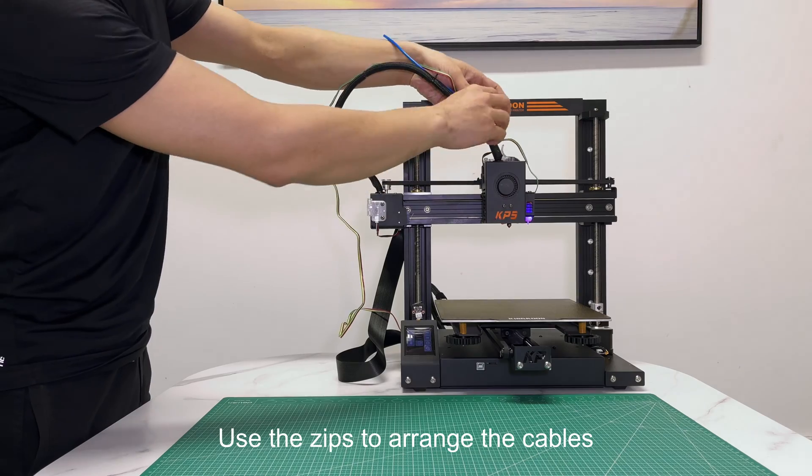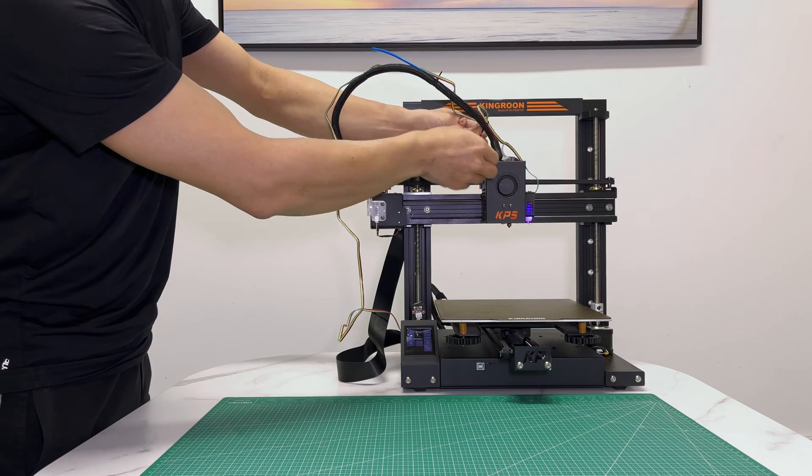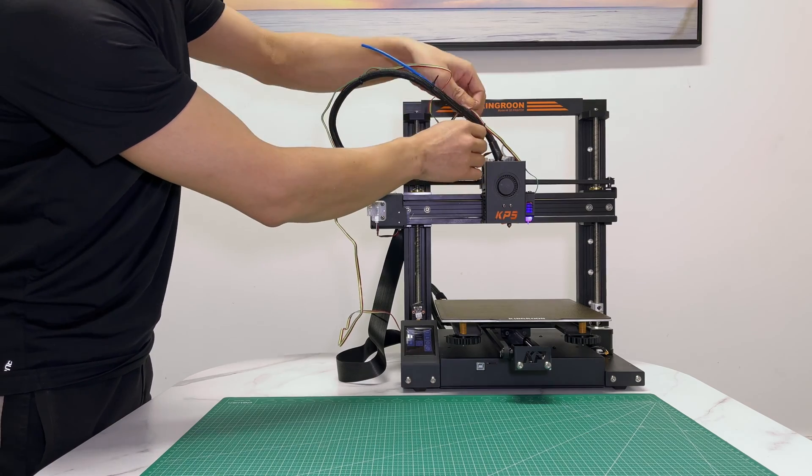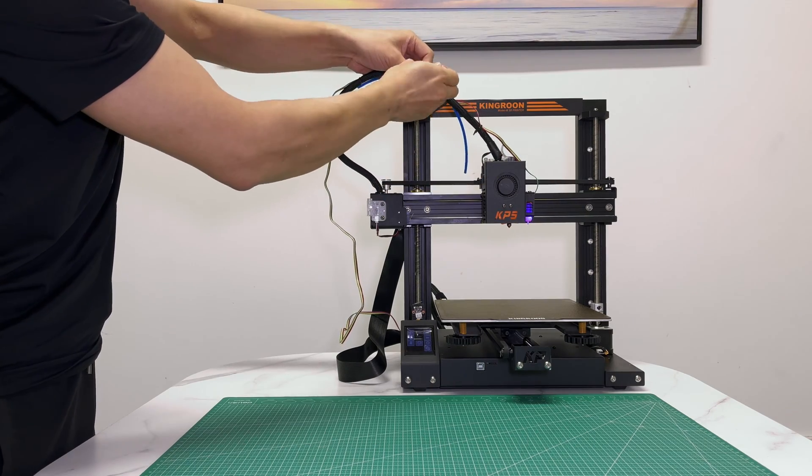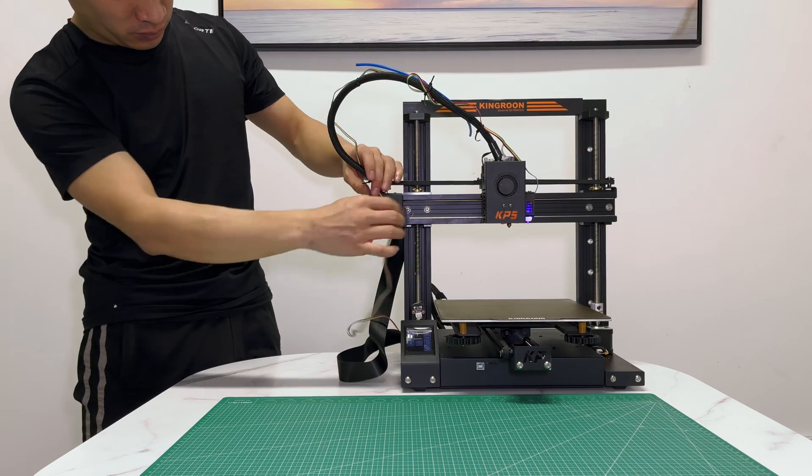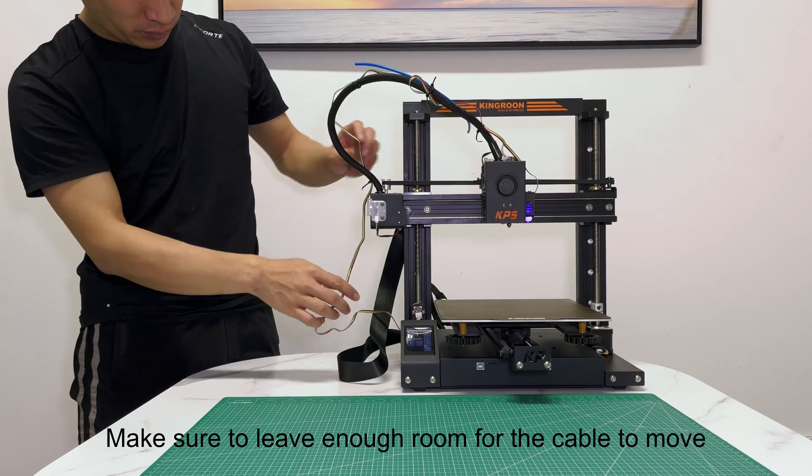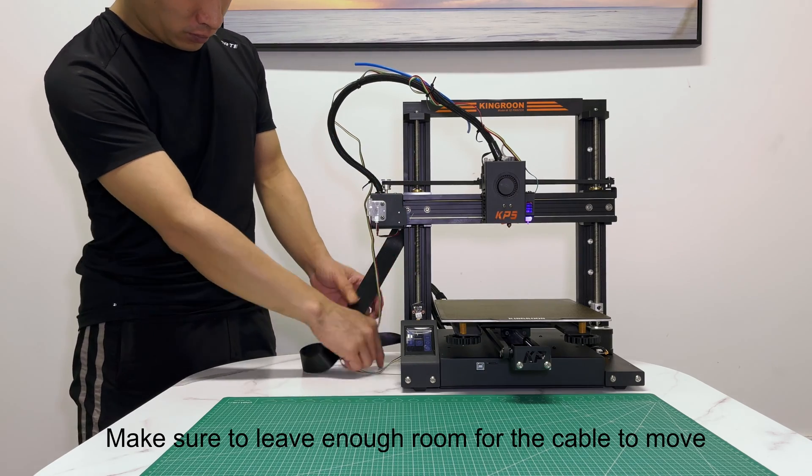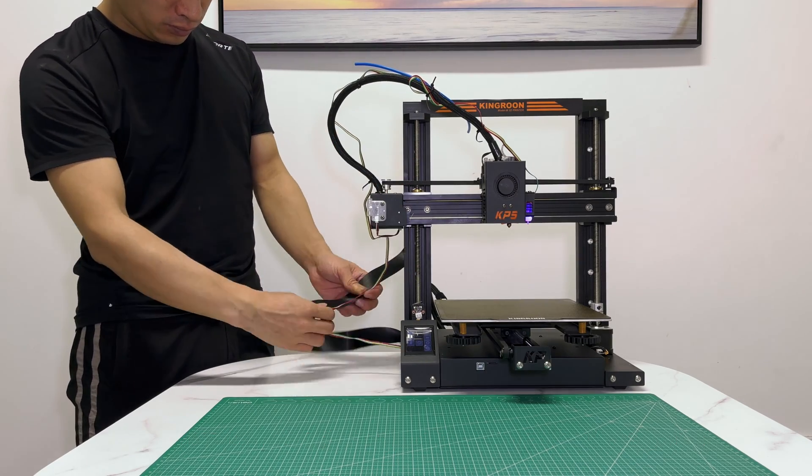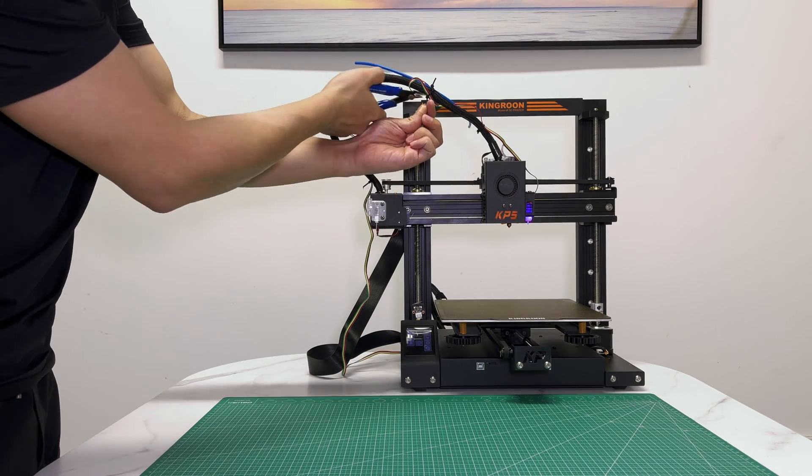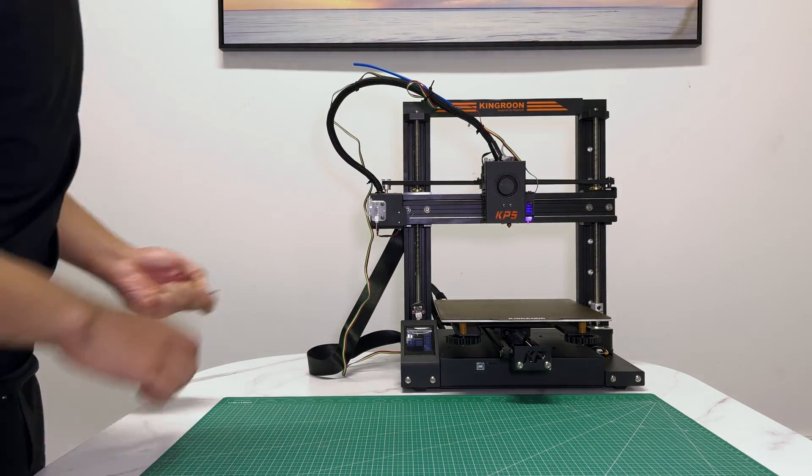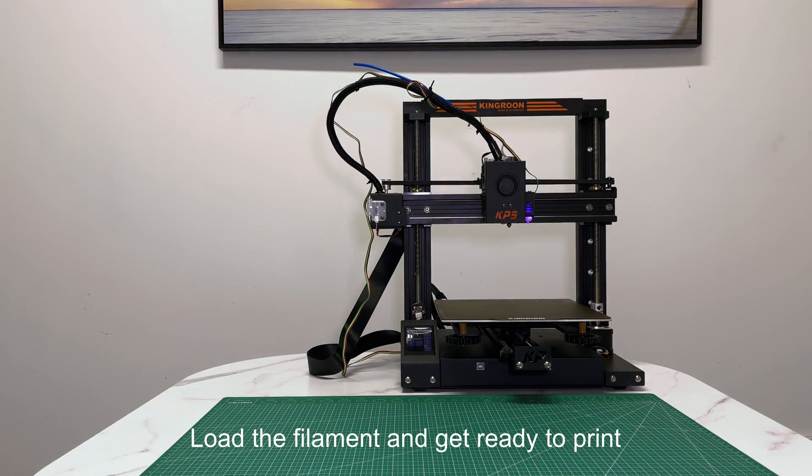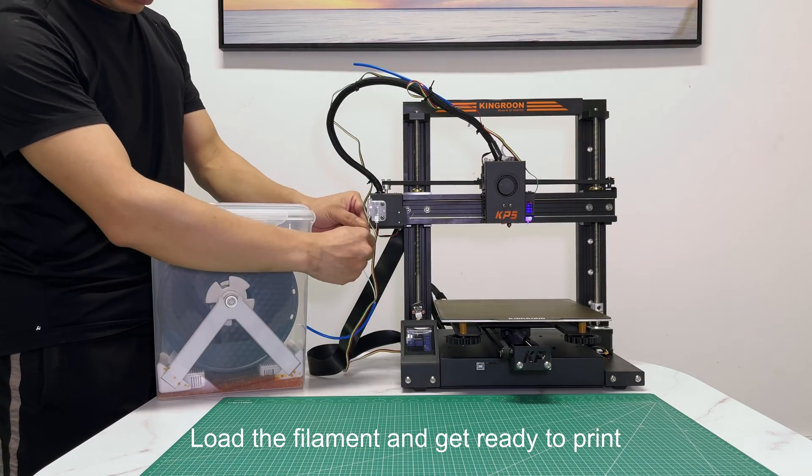Use the zip ties to arrange the cables. Make sure to leave enough room for the cable to move. Load the filament and get ready to print.